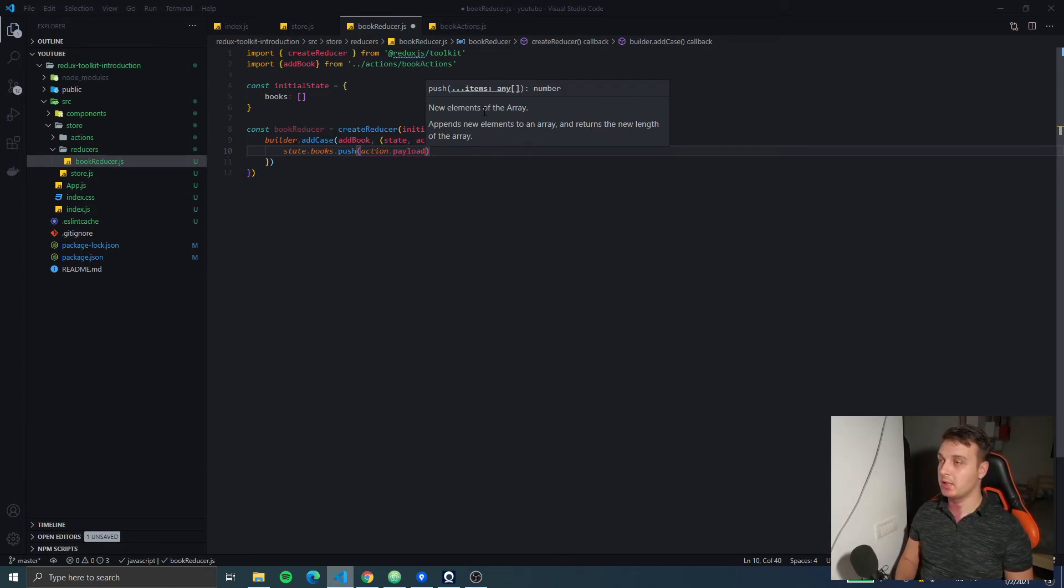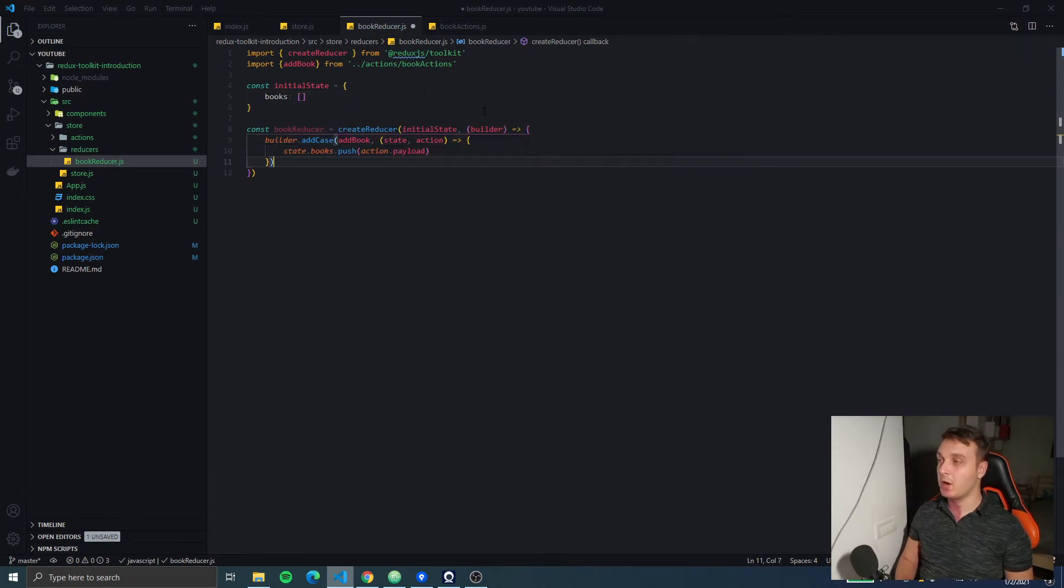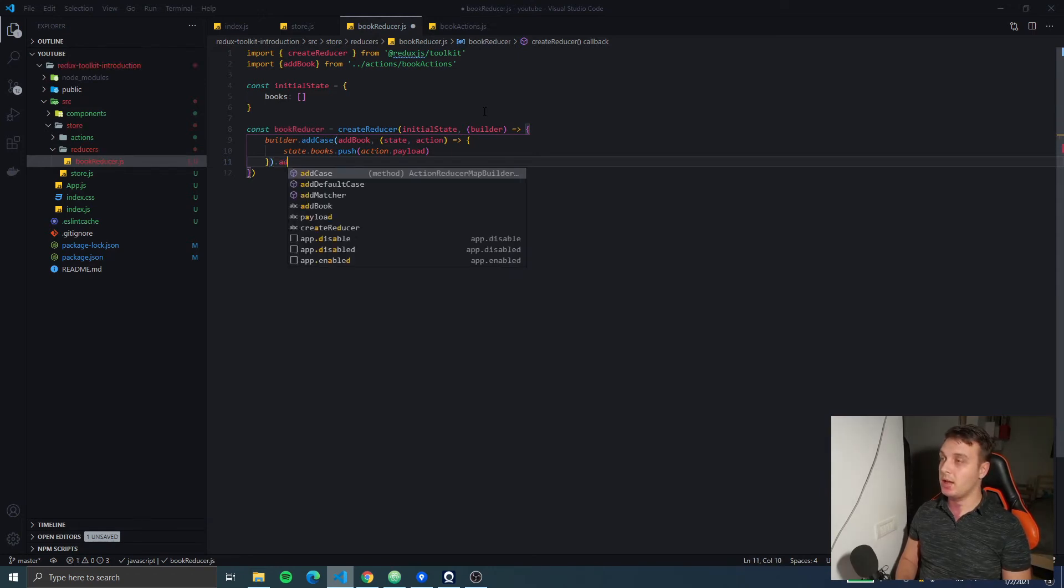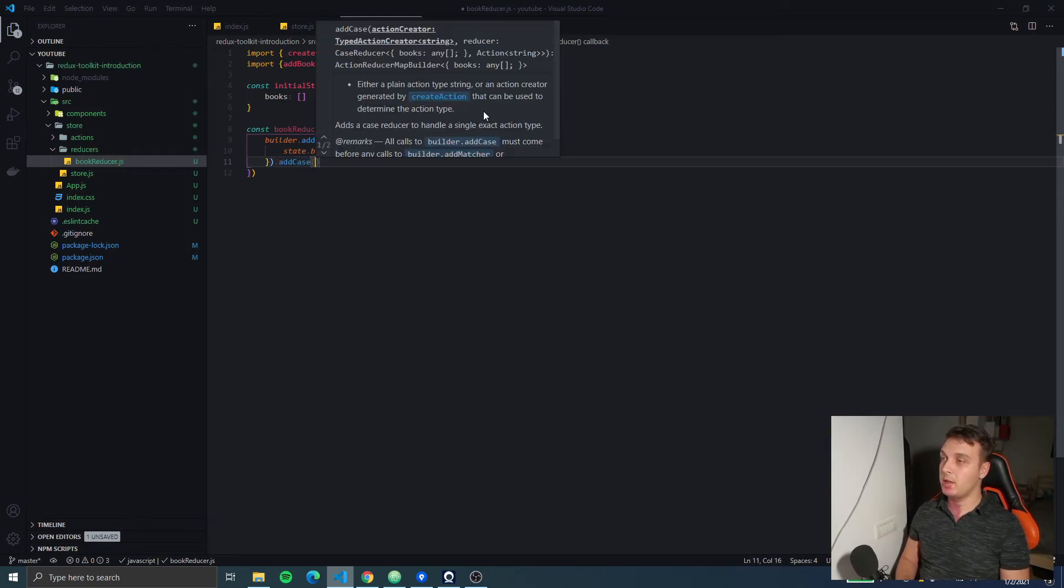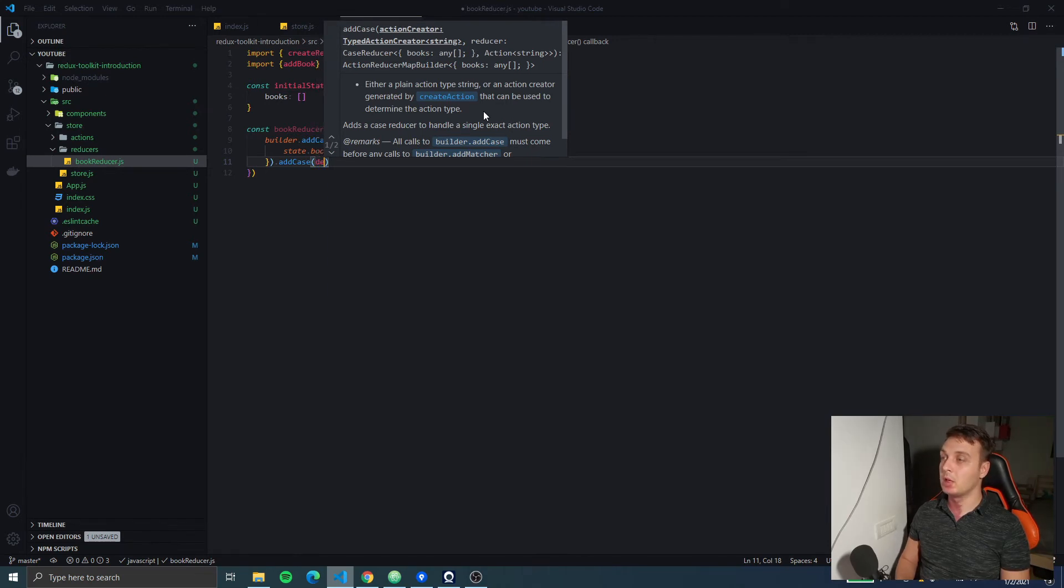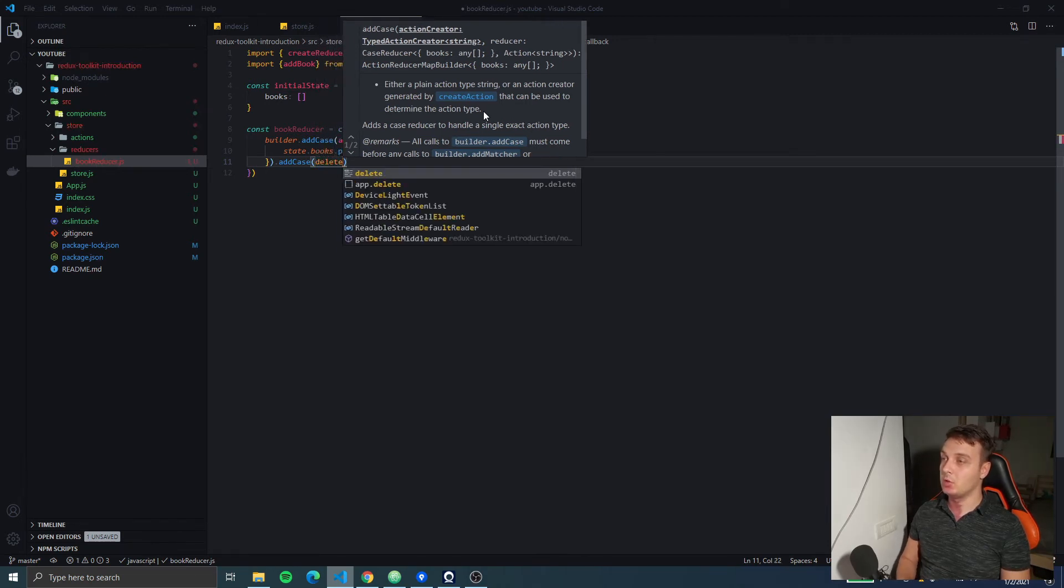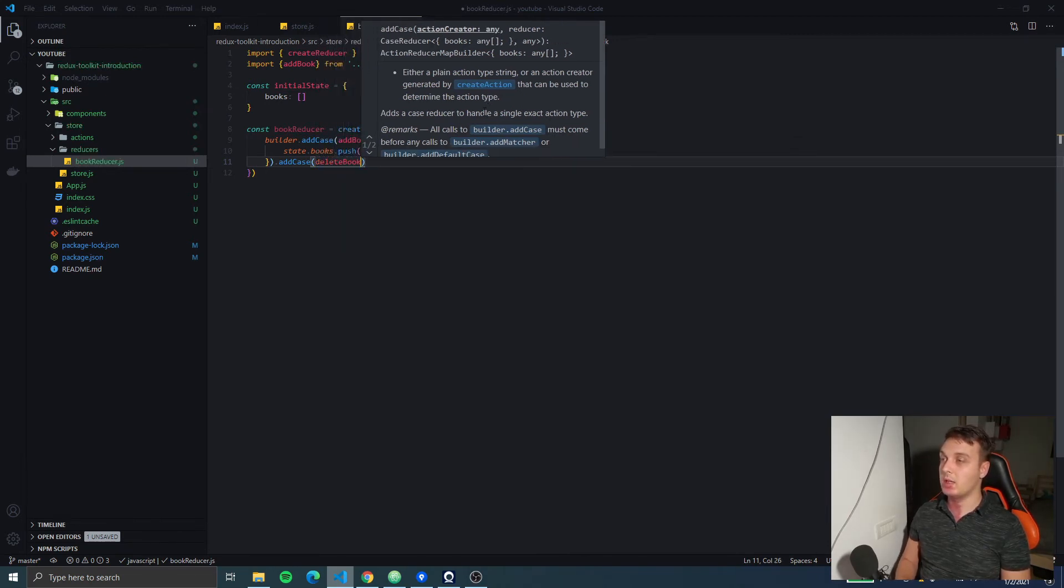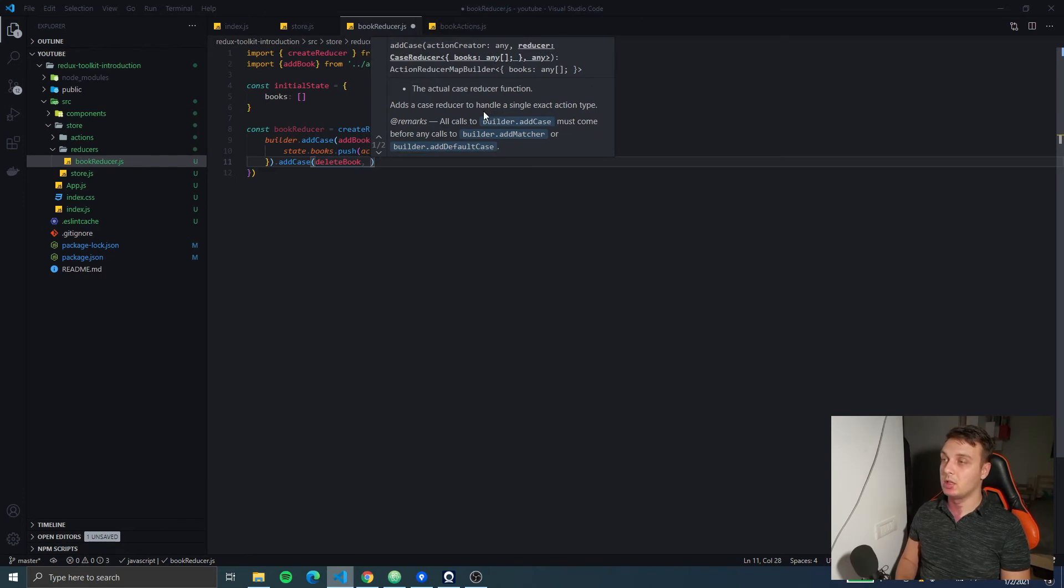We don't have to do anything else and now we have our reducer. We can create another reducer by chaining the addCase method to the same builder. So we're going to use deleteBook - I'm going to create this action a little later.